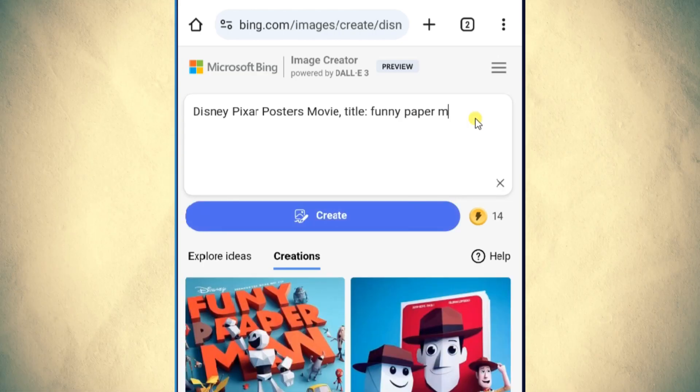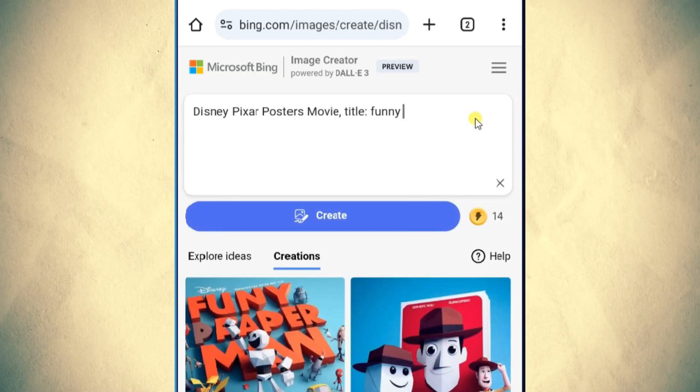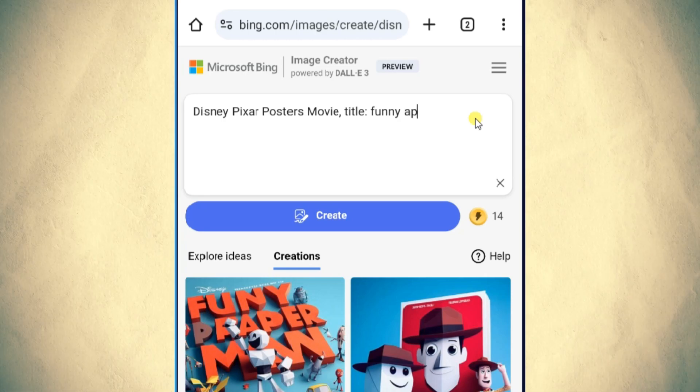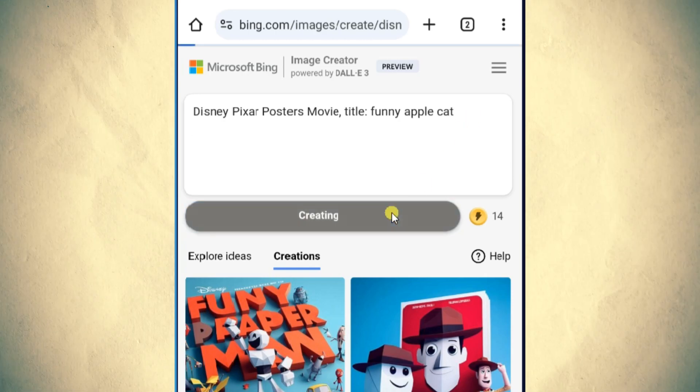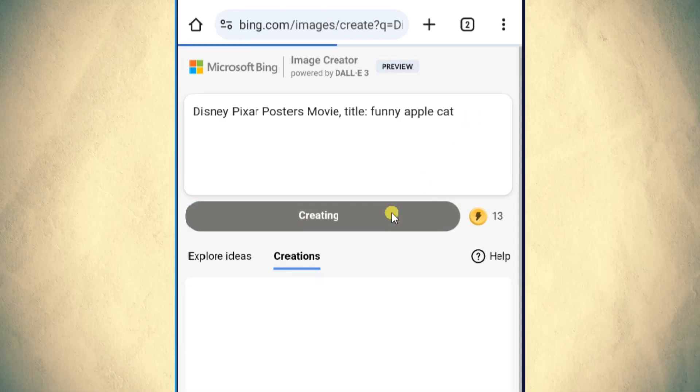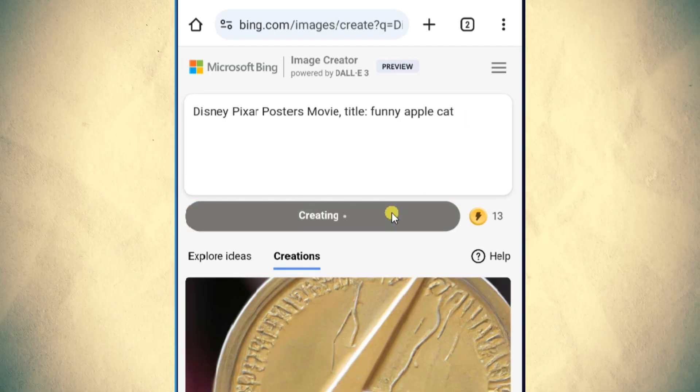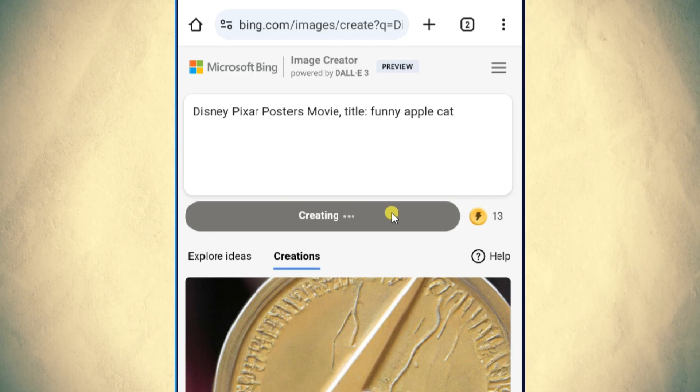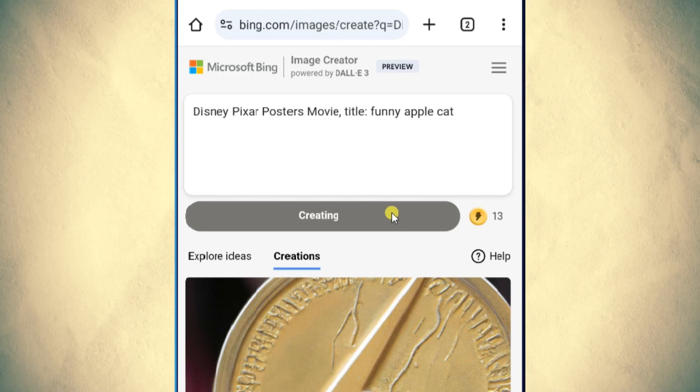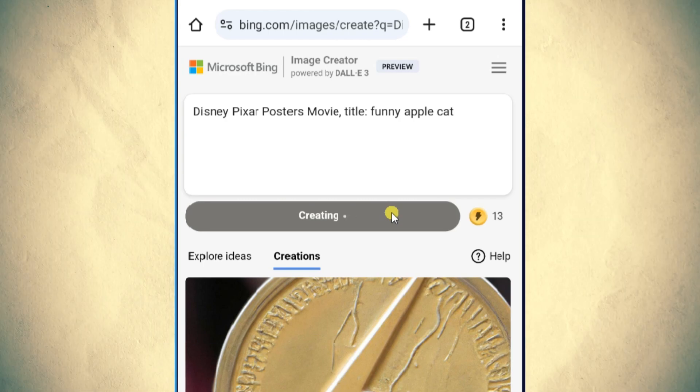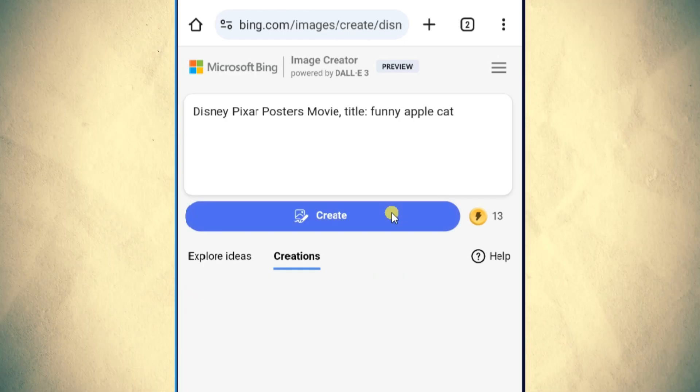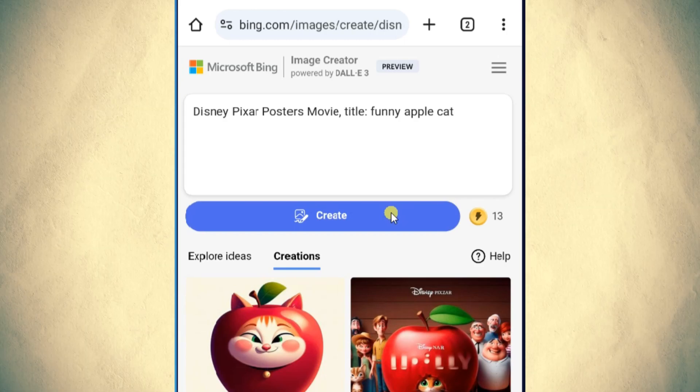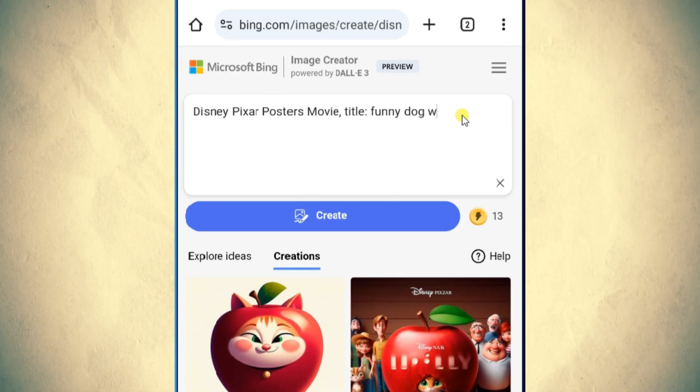Once your account is set up, copy the specific prompt provided in the video description. Paste the prompt into the Bing Image Creator tool. Add a funny or creative title to enhance the magic and watch as the AI brings your poster to life.